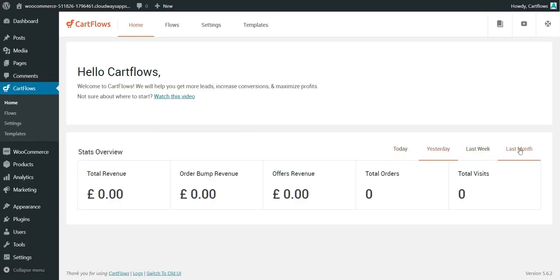On the home page you can see all statistics and revenue. I recommend CartFlows if you need a funnel builder plugin for WordPress. If you don't have a WordPress website or an email solution, I recommend Systeme.io or maybe Kartra — ClickFunnels is really expensive. If you just need a funnel builder you can use Leadpages or Systeme.io. If you have any questions, ask in the comments below, and if you like the video please leave a like and follow us.